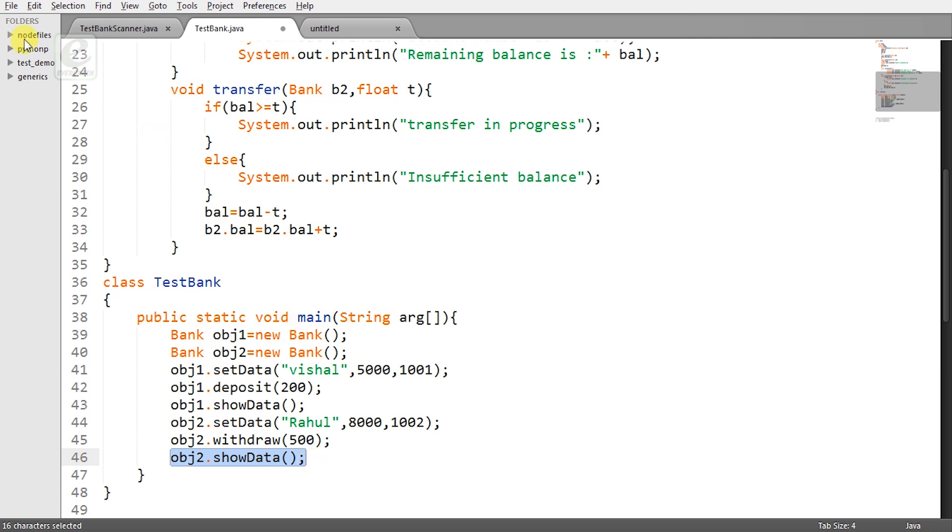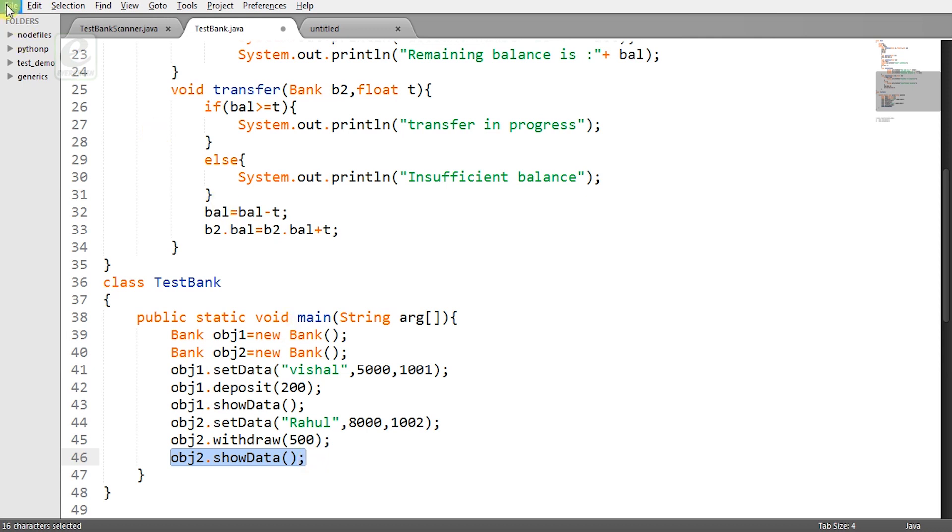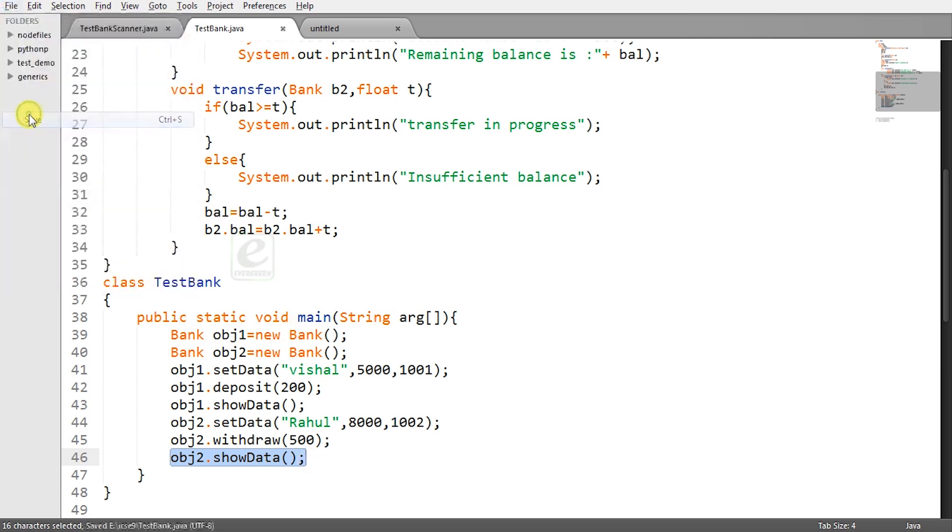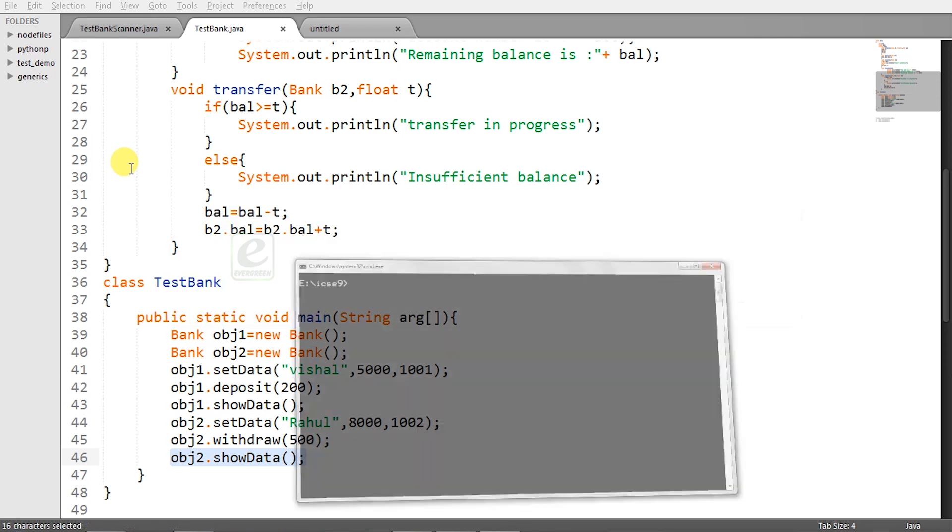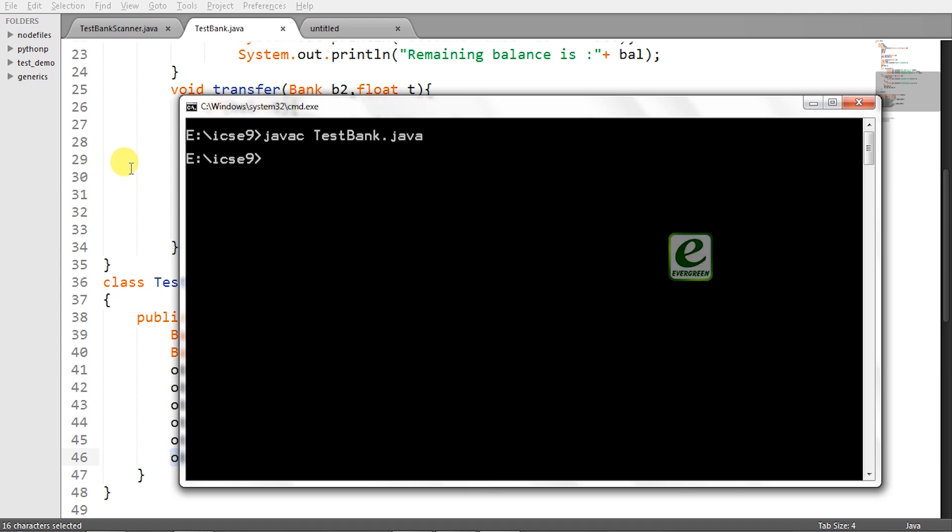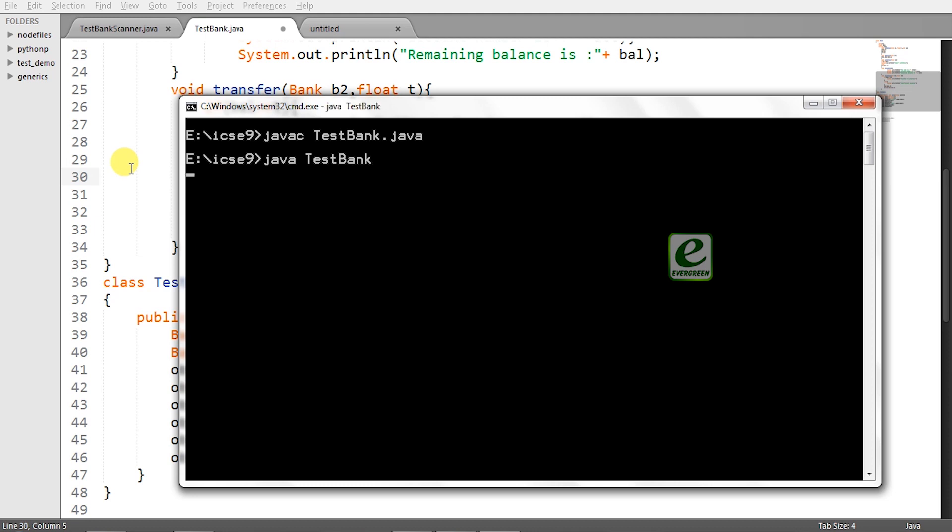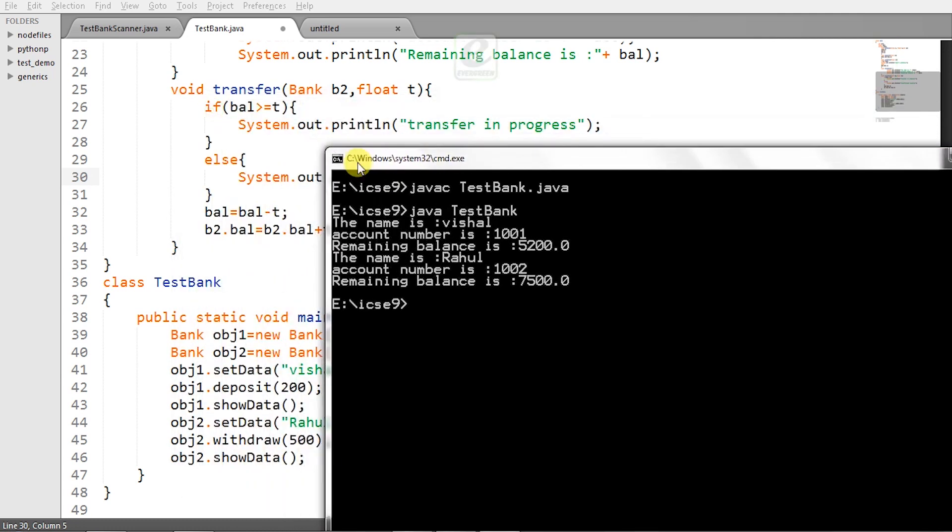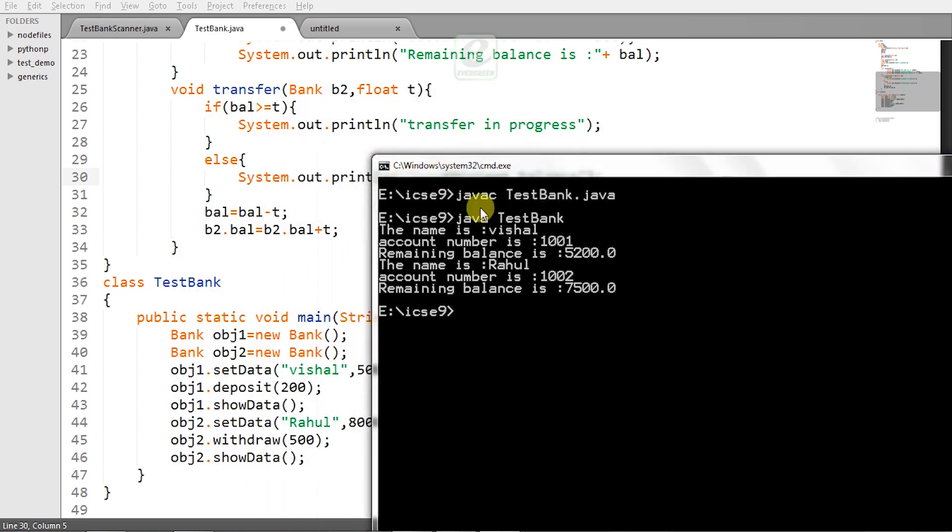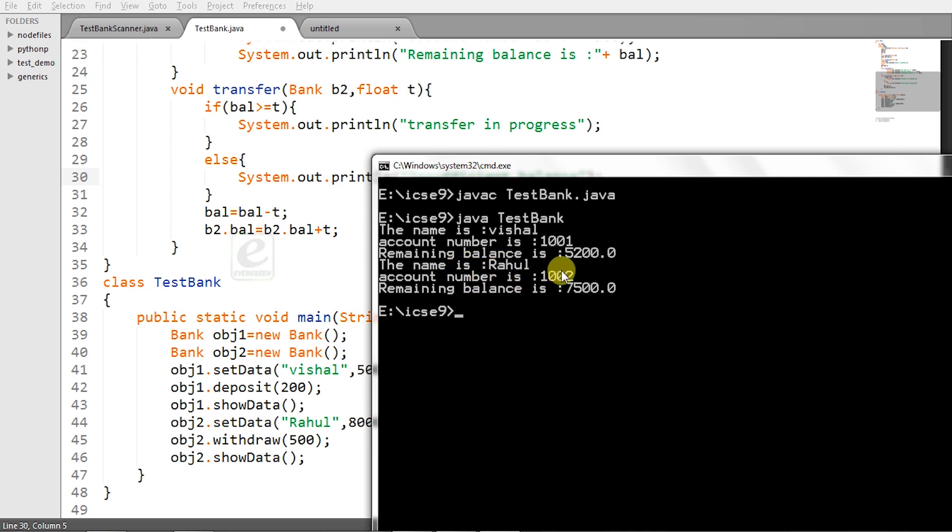So let's save this program and try to run this. Open your cmd and type javac test-bank.java and run. So as you can see name is Vishal account number 101 balance is 5200 here. And for the second object name is Rahul account number is 1002 and the remaining balance is 7500.